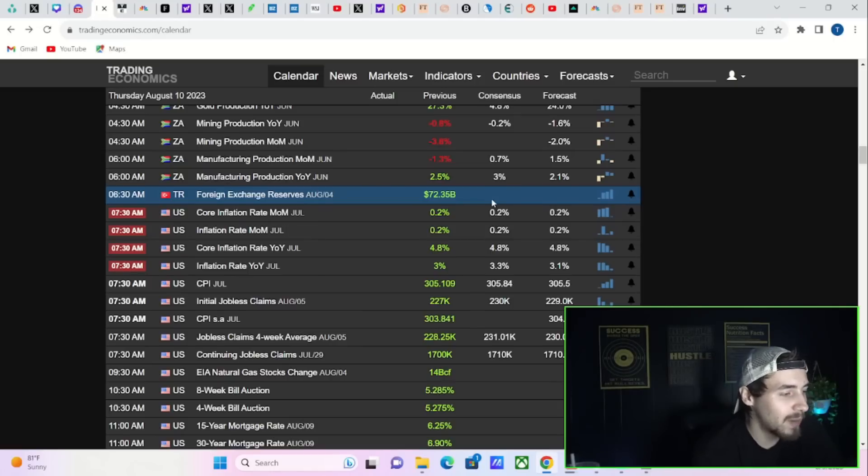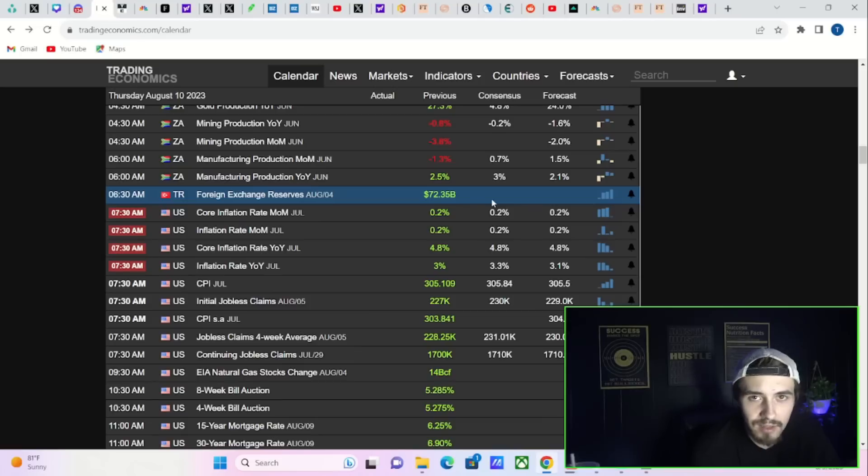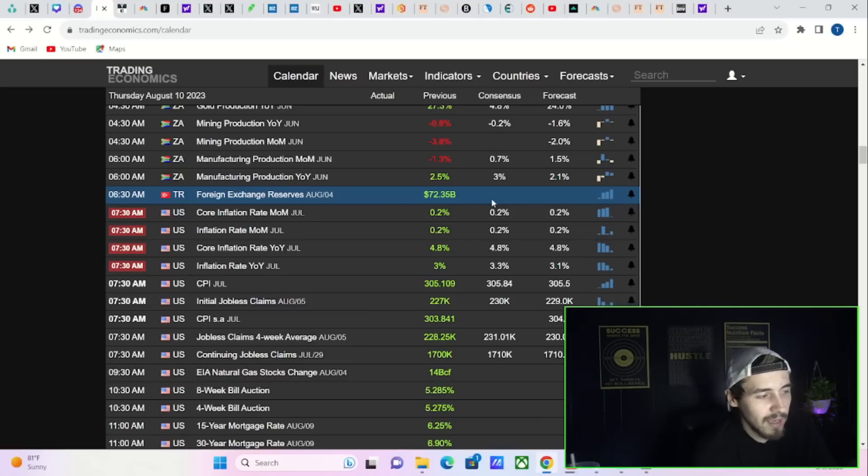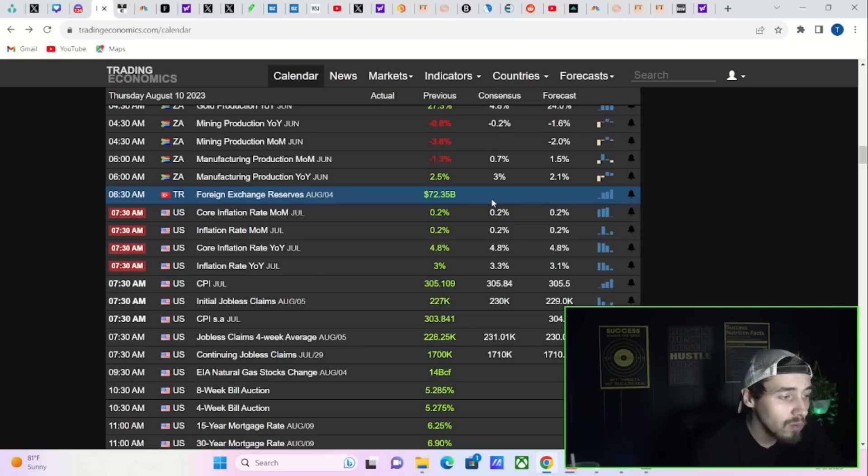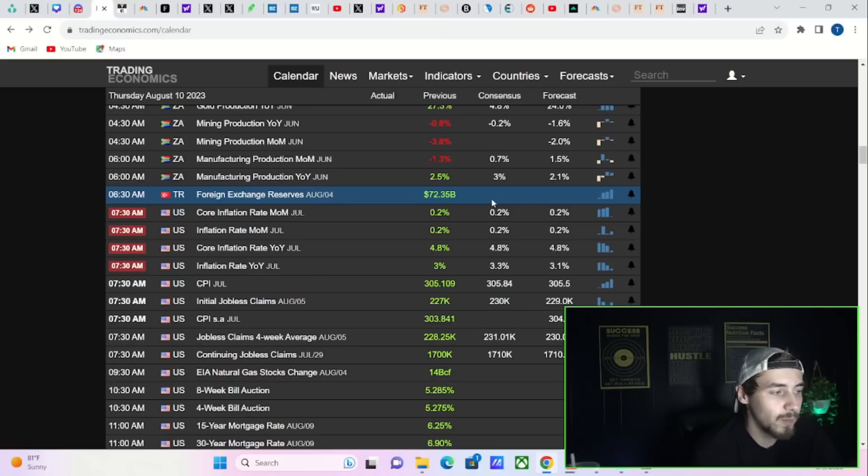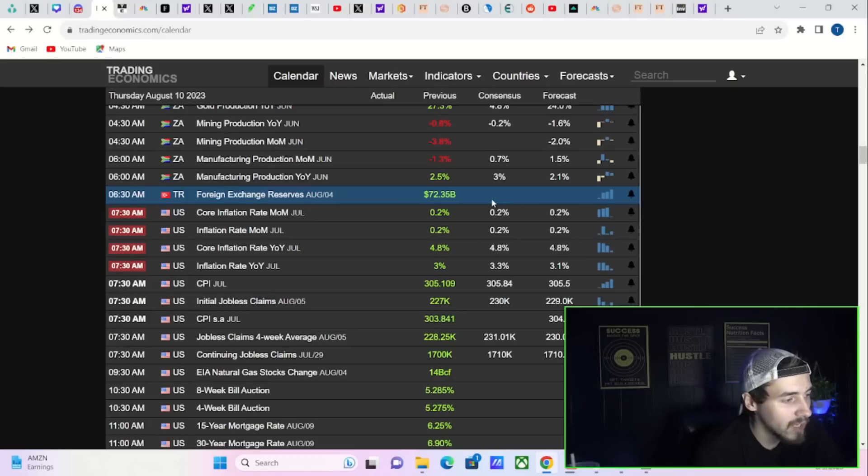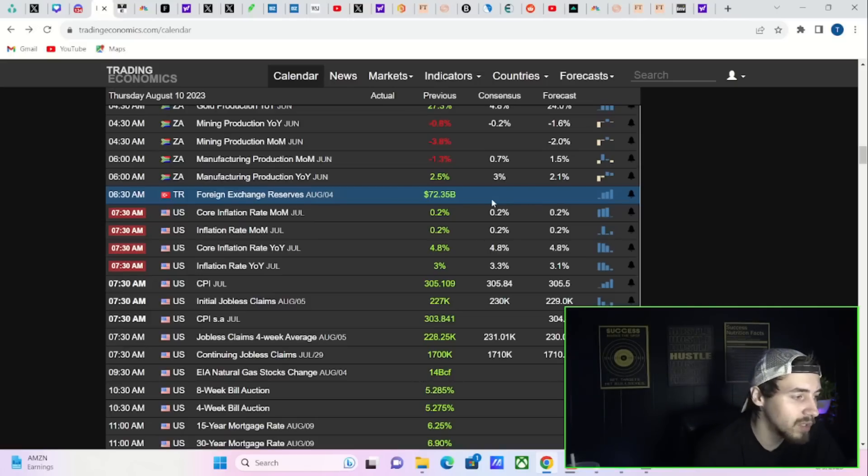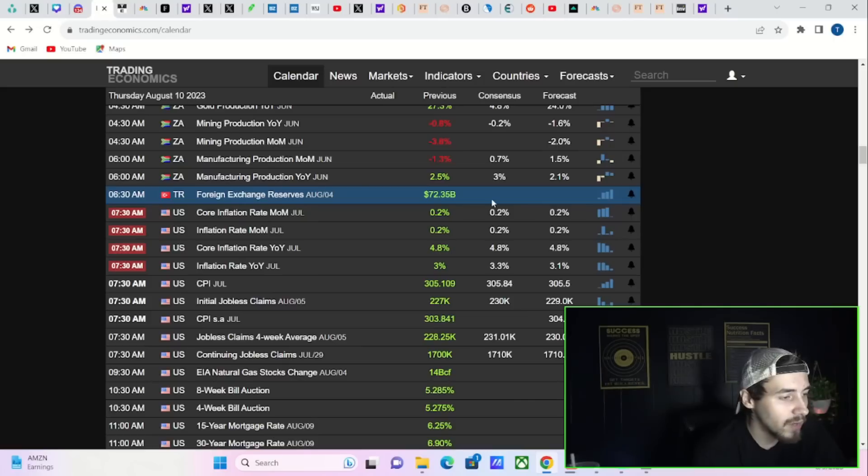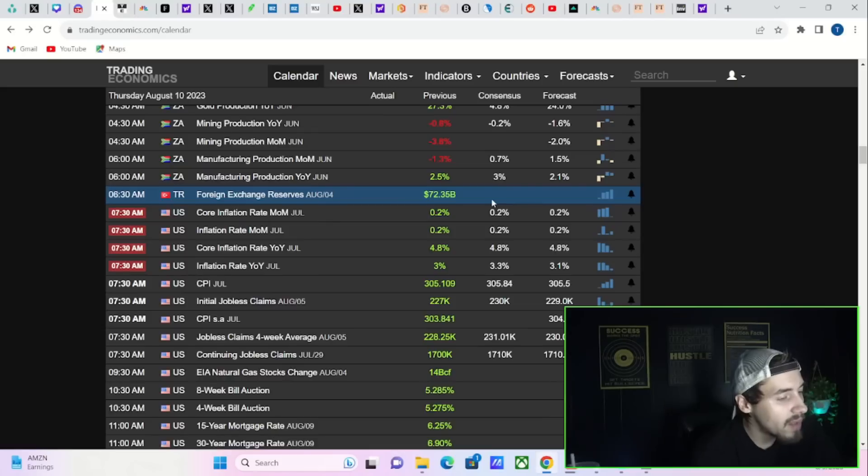My expectations are slightly hotter inflation, but not anything too crazy. I've said this in multiple videos, but your month-over-month readings as well as your core reading year-over-year are not expected to change from last month's numbers. You're expecting 0.2 percent for core inflation rate month-over-month, 0.2 percent for the headline number month-over-month, core inflation rate year-over-year to come in at 4.8 percent, and inflation rate year-over-year at 3.3 percent from last month's reading at 3 percent.